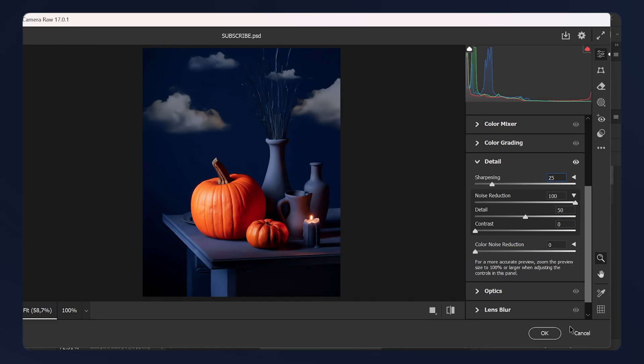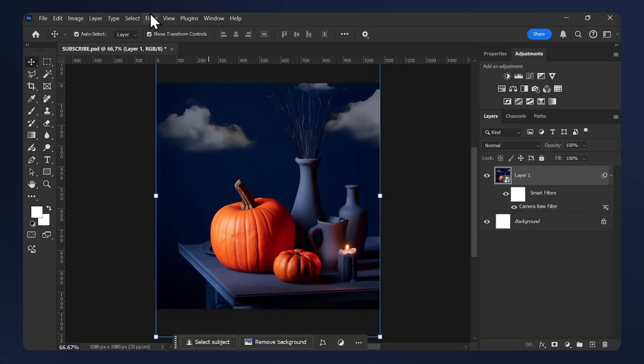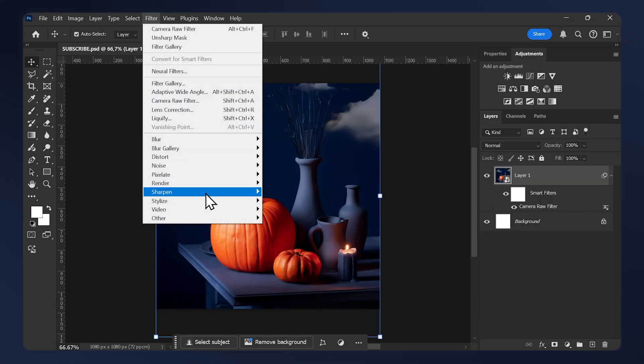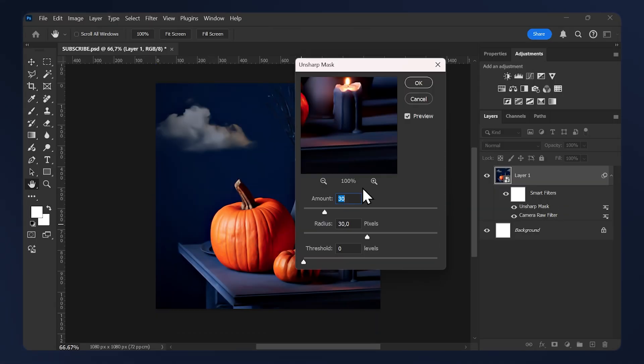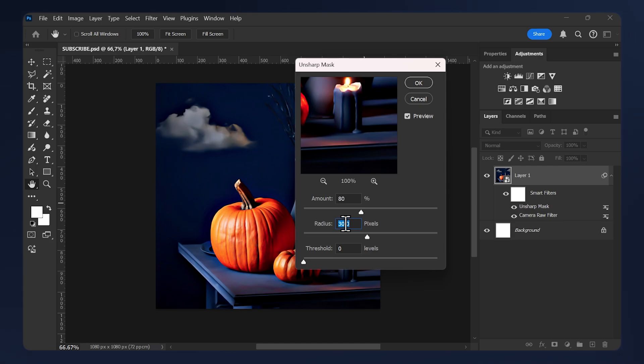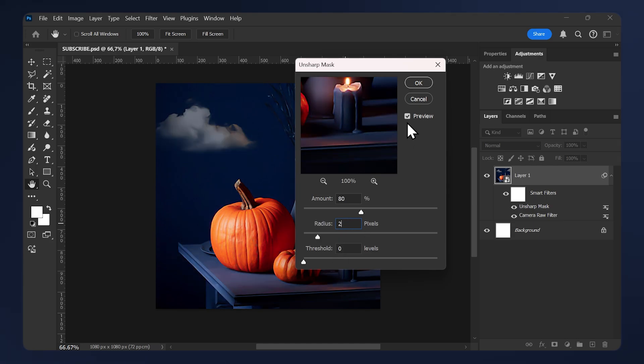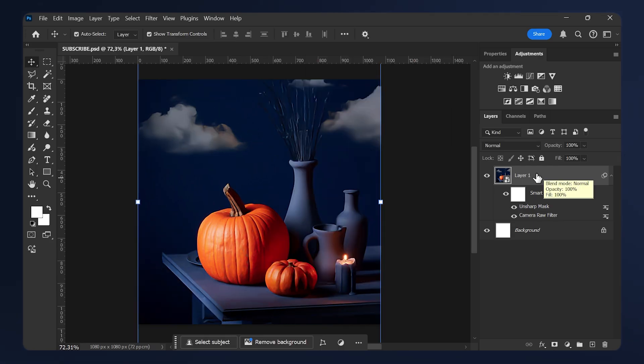Now go to Filter again, Sharpen, and Unsharp Mask. For the amount, set it to 80 and the radius set it to 2. For the threshold, leave it at 0, then hit okay.